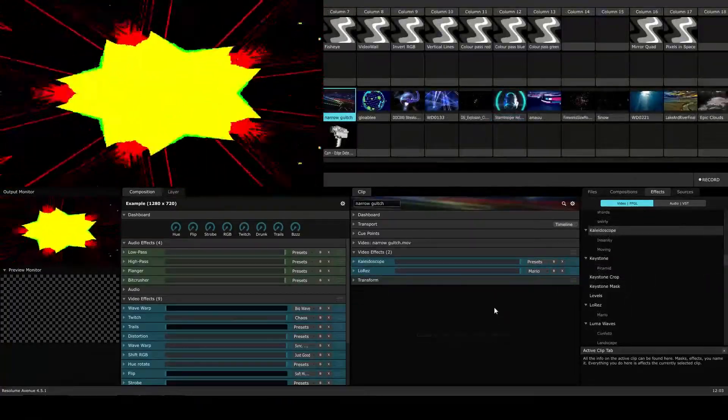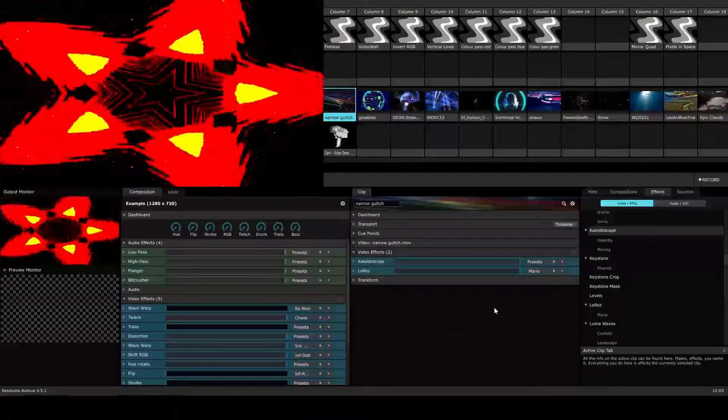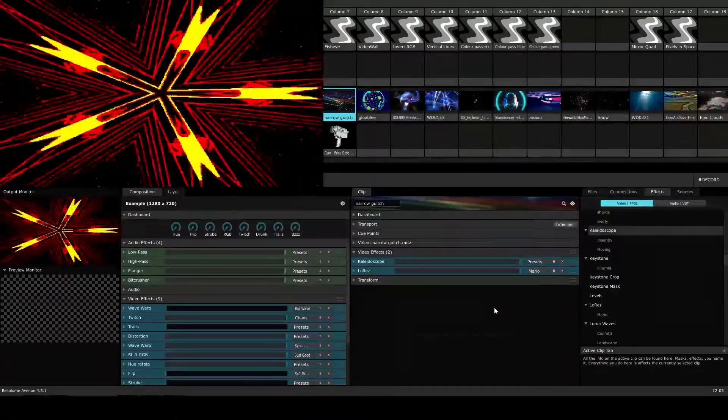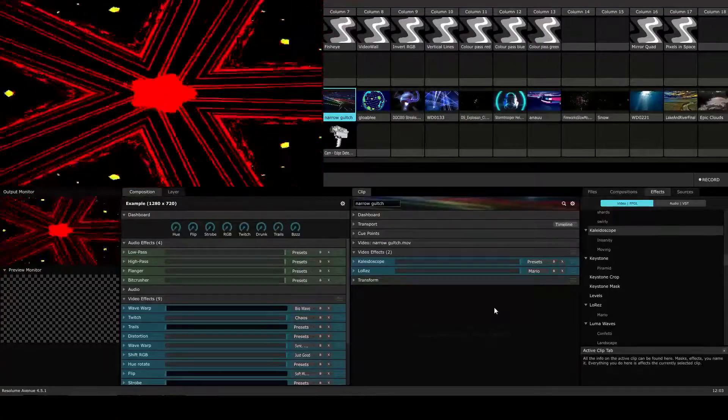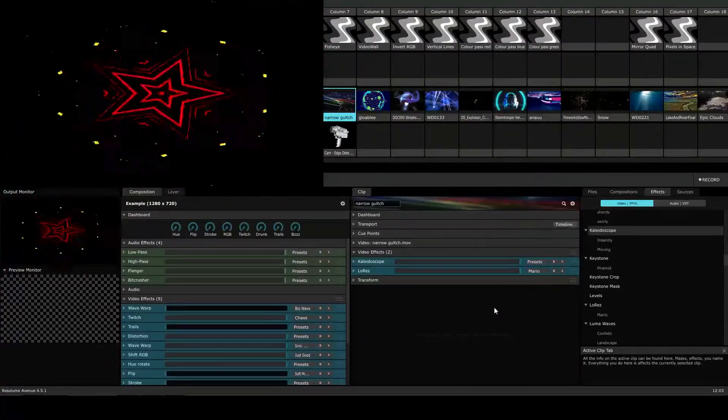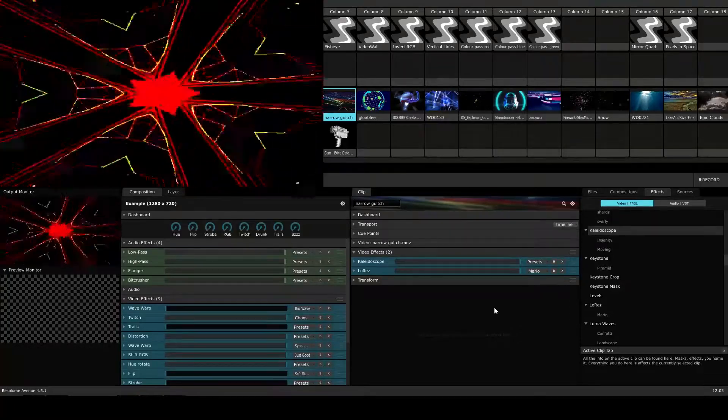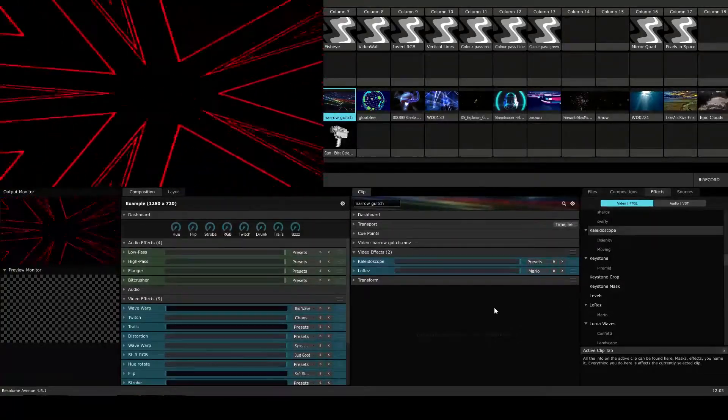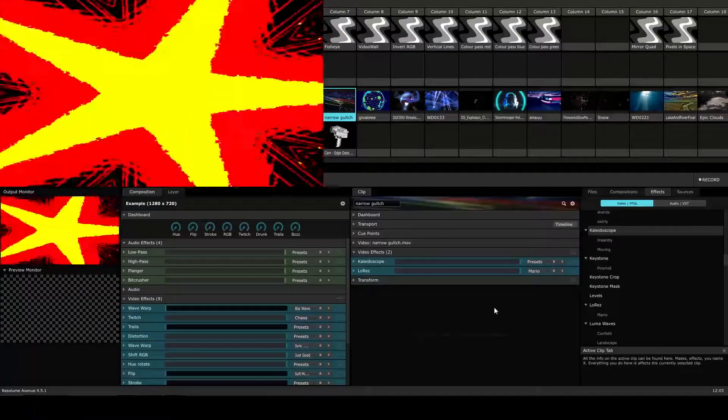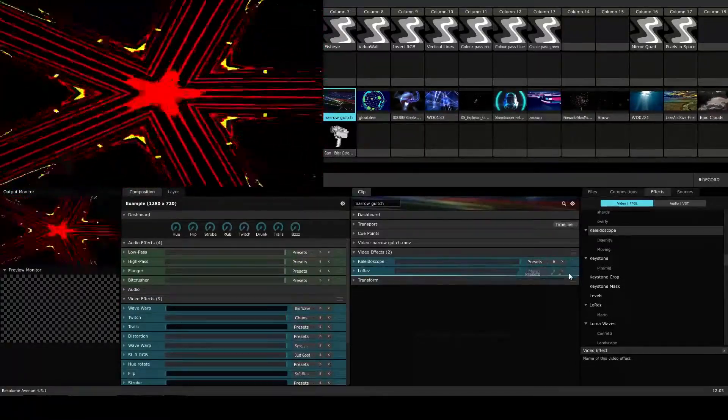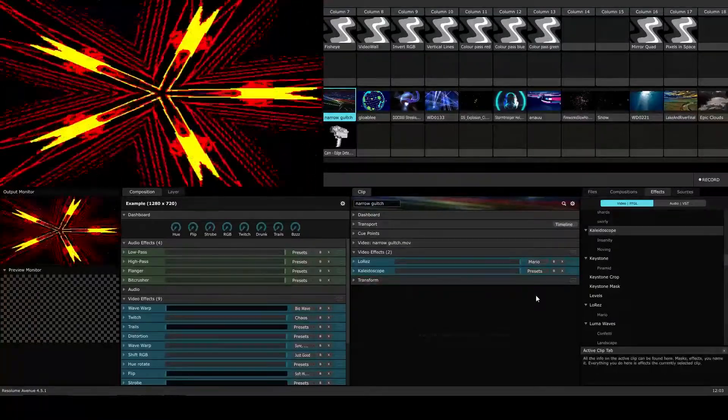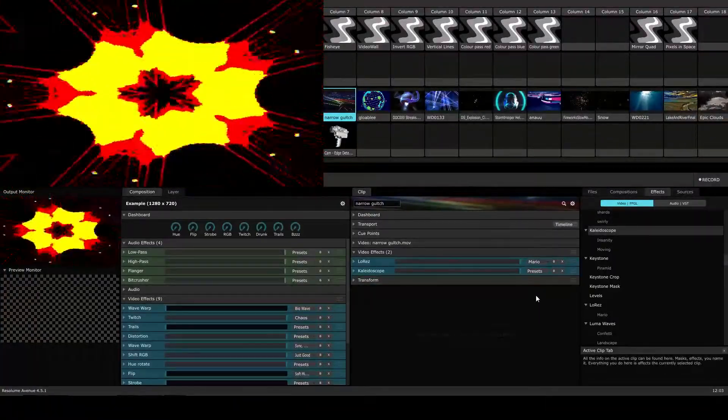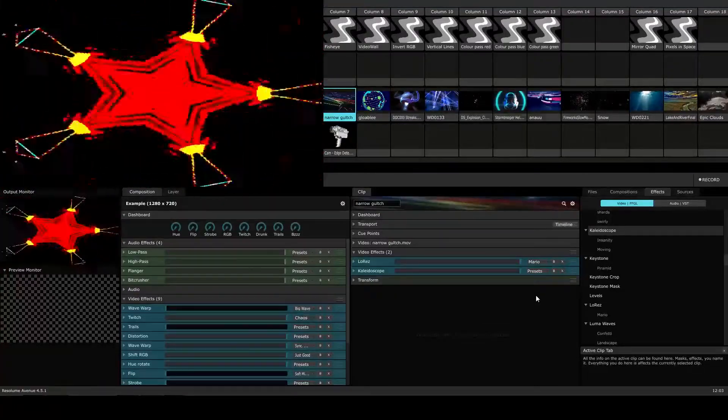So let's take a look now at a few more examples of how the effect layer order matters. Here we have a new clip and it has the kaleidoscope and low res effects applied to it with the kaleidoscope effect placed on top of the low res effect. Now let's take a look at what happens when we reverse the layer order. I'm going to drag the kaleidoscope effect underneath the low res. And when I let go of the mouse, the order will be changed and you'll see that the effects that are being applied will result in a different visual composition.